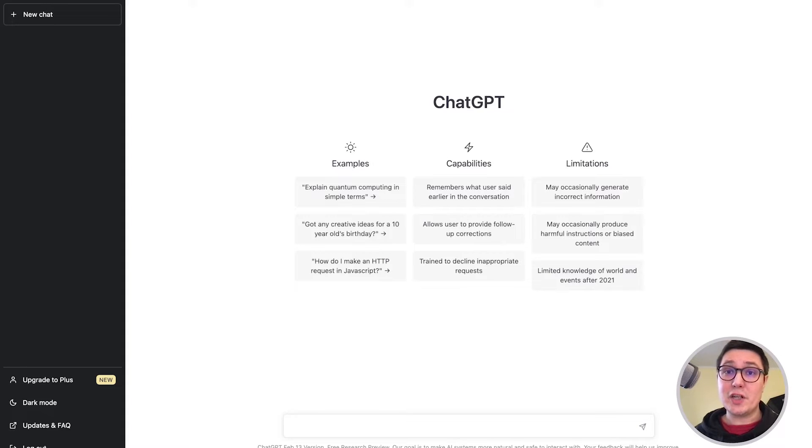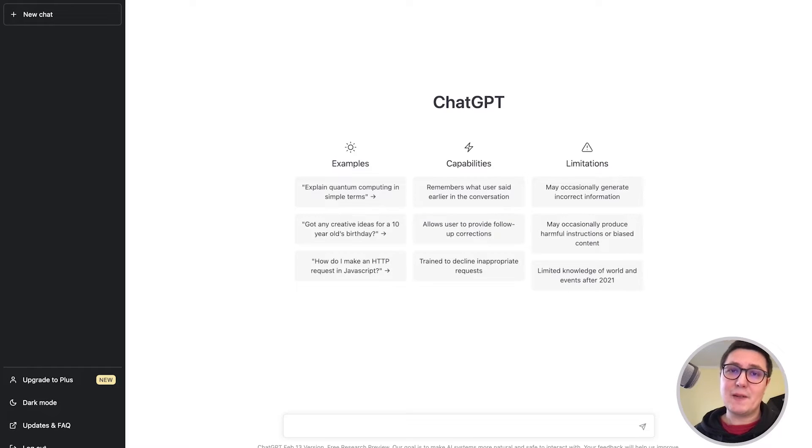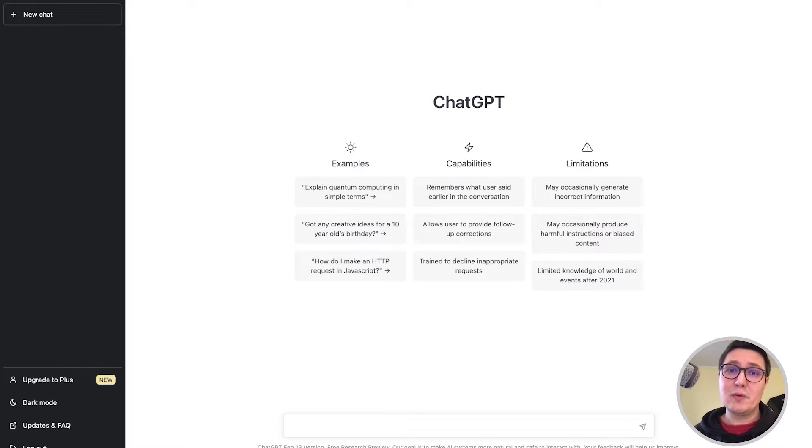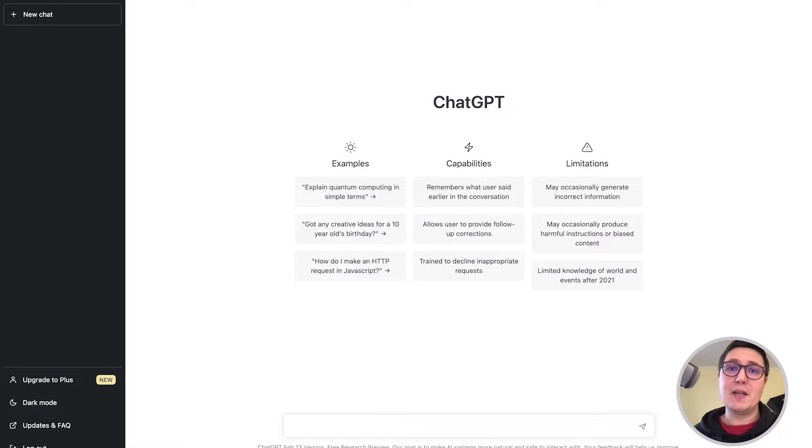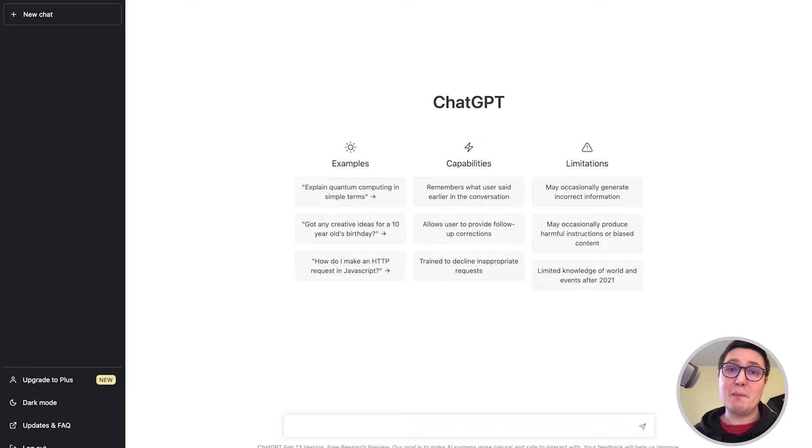If you have been using ChatGPT so far, you probably have used this interface, which is fine. What the API enables you to do is to use the technology behind ChatGPT in a programmatic way. In this tutorial, we will cover three important aspects about working with the ChatGPT API.